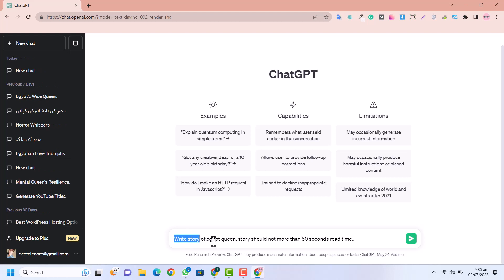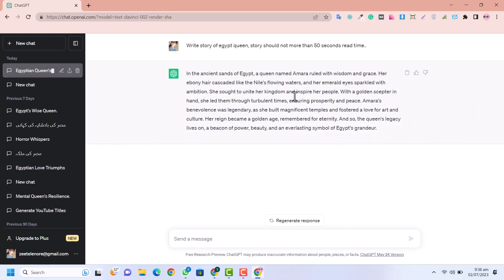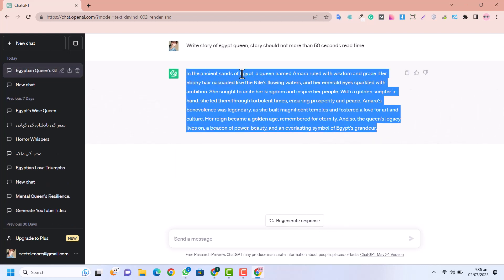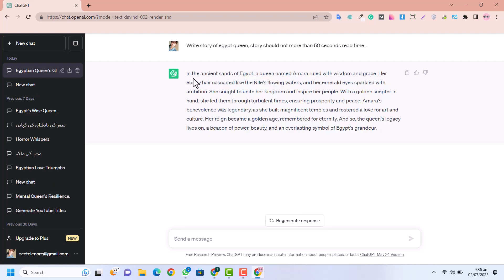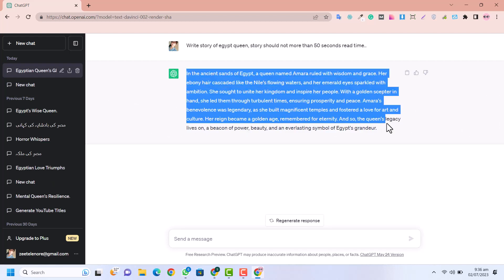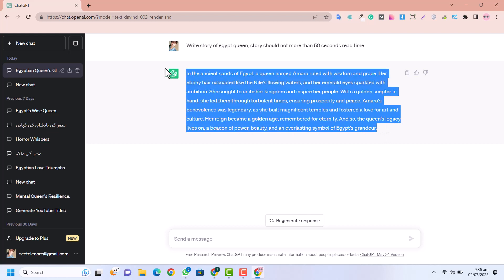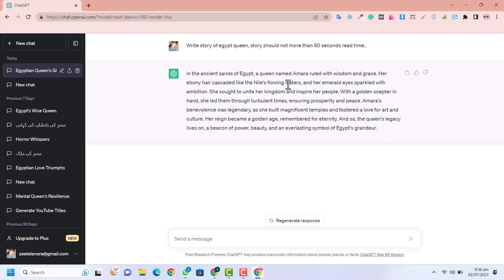I have written the script — write a story of Egypt, a hidden art story more than 50 seconds. I am going to enter. Now you can see I have a script and I am going to copy this script and convert it into voice. I have a short script because I am going to create a short video. If I create a long script this video is going to be hours and hours.